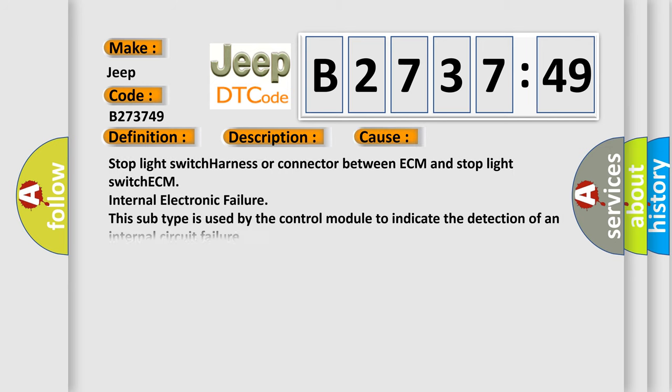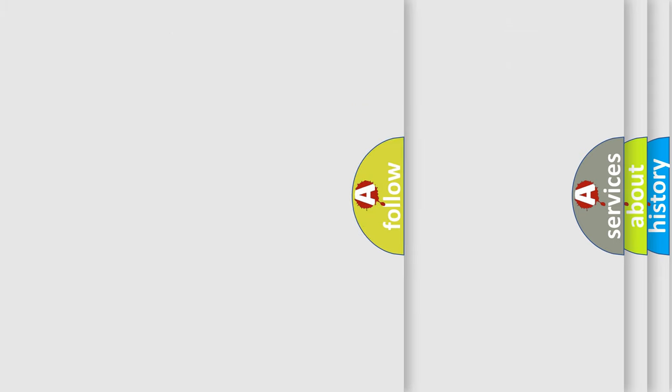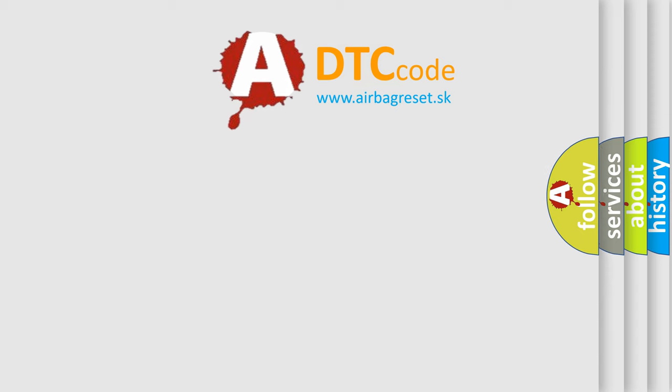This diagnostic error occurs most often in these cases: Stop light switch harness or connector between ECM and stop light switch, ECM internal electronic failure. This subtype is used by the control module to indicate the detection of an internal circuit failure.